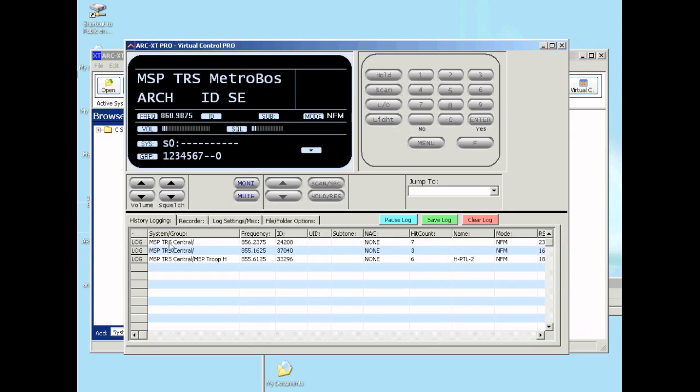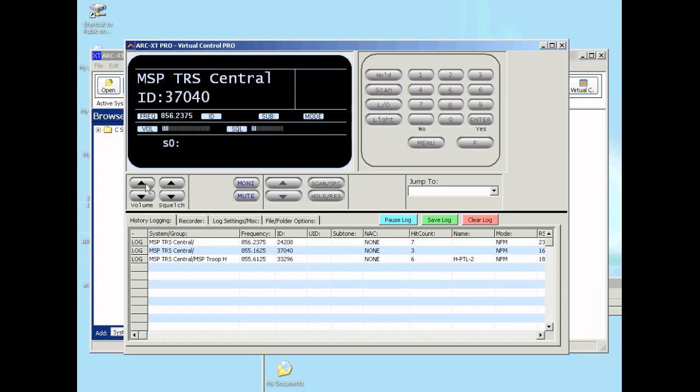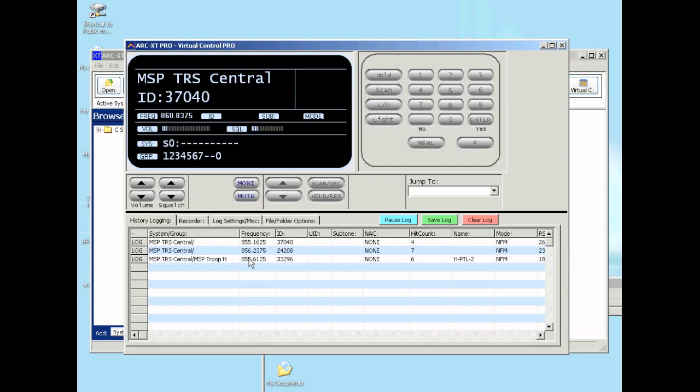Over here we have the volume and scroll control. I can adjust the volume from the software and adjust squelch.